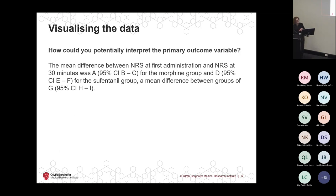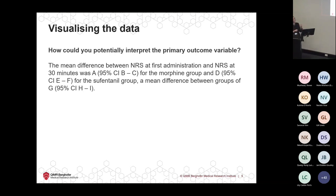When we design a study, it's helpful to think about where we're going to end up — this keeps us on track. For this study, it might be: 'the mean difference between NRS at first administration and NRS at 30 minutes was A for the morphine group and D for the fentanyl group, with a mean difference between groups of this.' We're just going to be finding the numbers through our data to fill out this sentence.